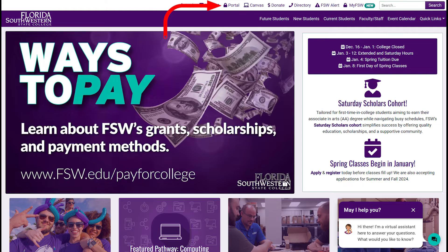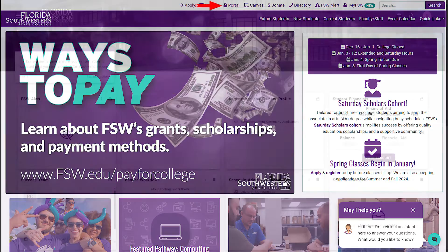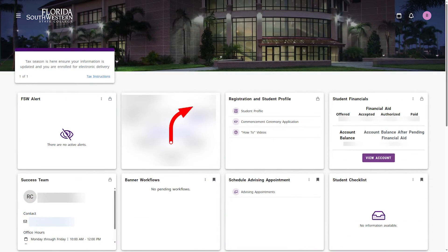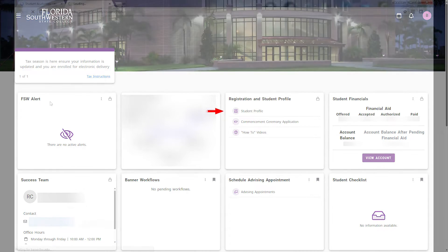You can locate your profile area by going to fsw.edu. Then click on the Portal link. After logging in, you will want to click Student Profile.